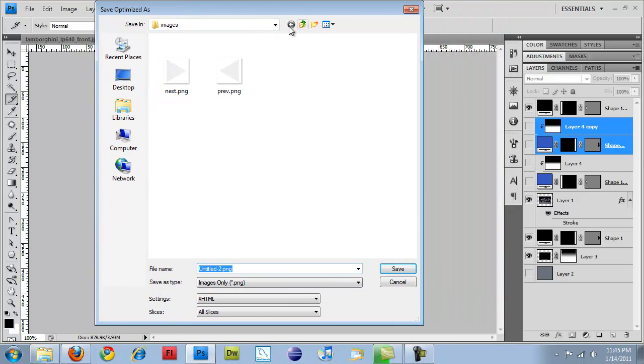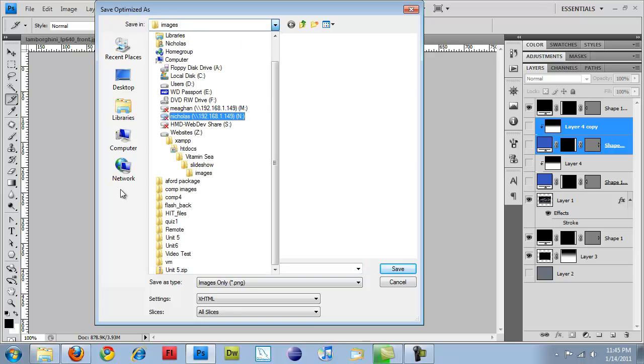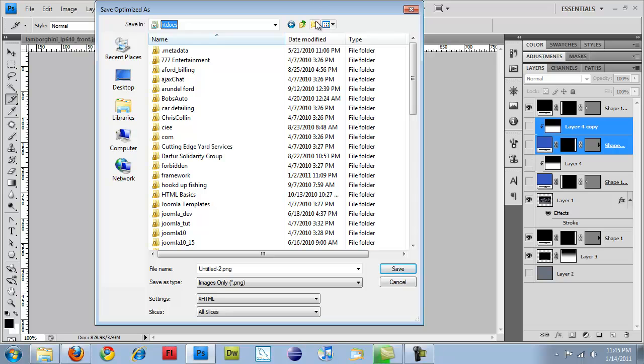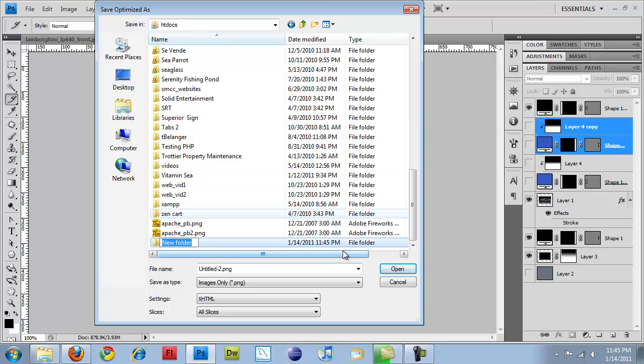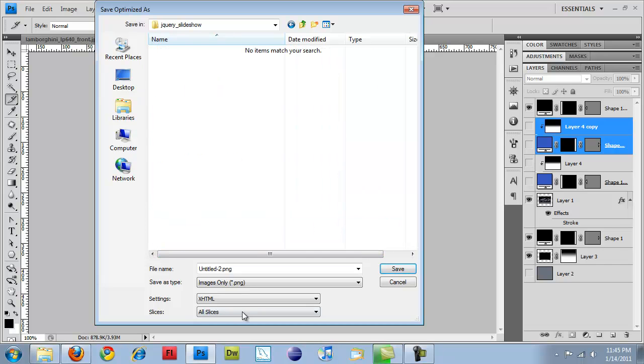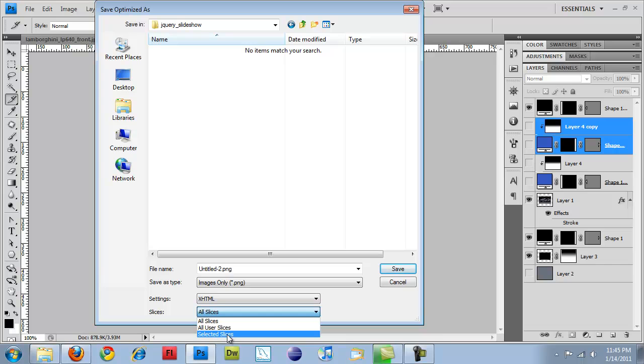So I am going to go out to my desktop. Actually, I'll just create a new folder in htdocs. I'm going to call this jQuery underscore Slideshow. And I go in that and I will save my slices. And I'm going to select all the selected slices.